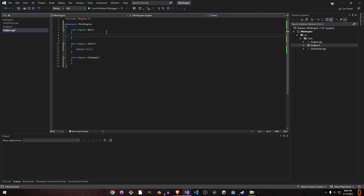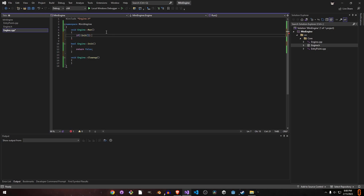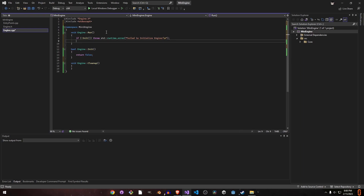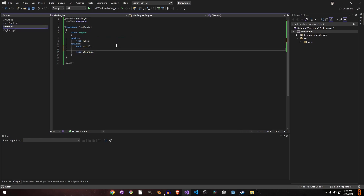The entry point will call 'run' for us. If 'initialize' returns false, there was a problem, and we can just throw an exception. If it initializes successfully, we call the run loop. 'Run loop' doesn't sound great — let's call it 'render loop', because the engine is putting things out on screen.